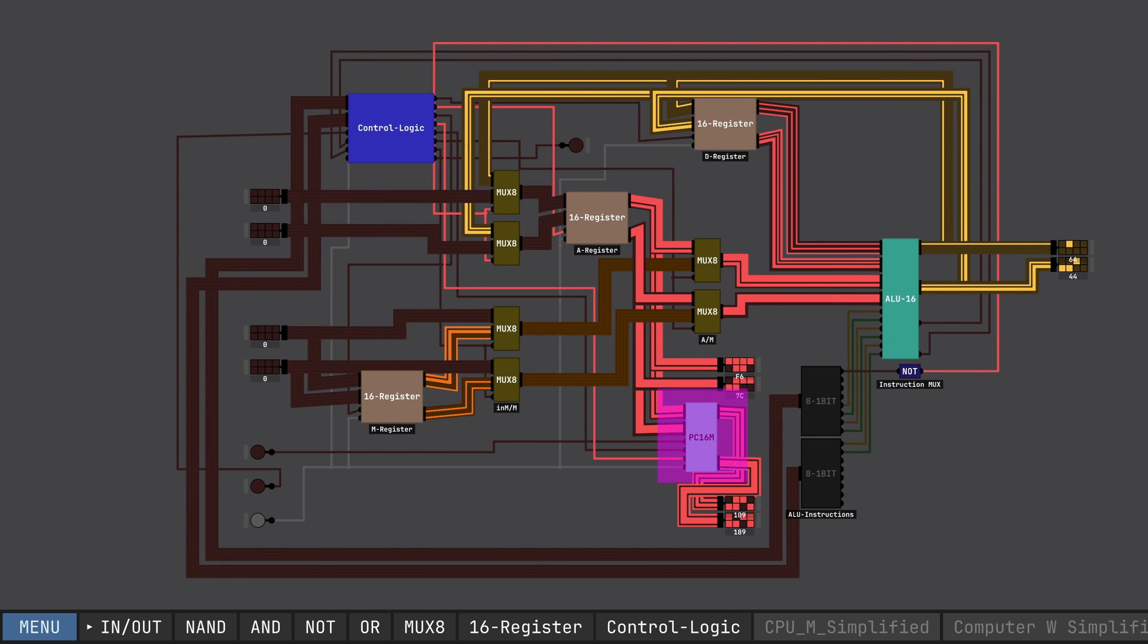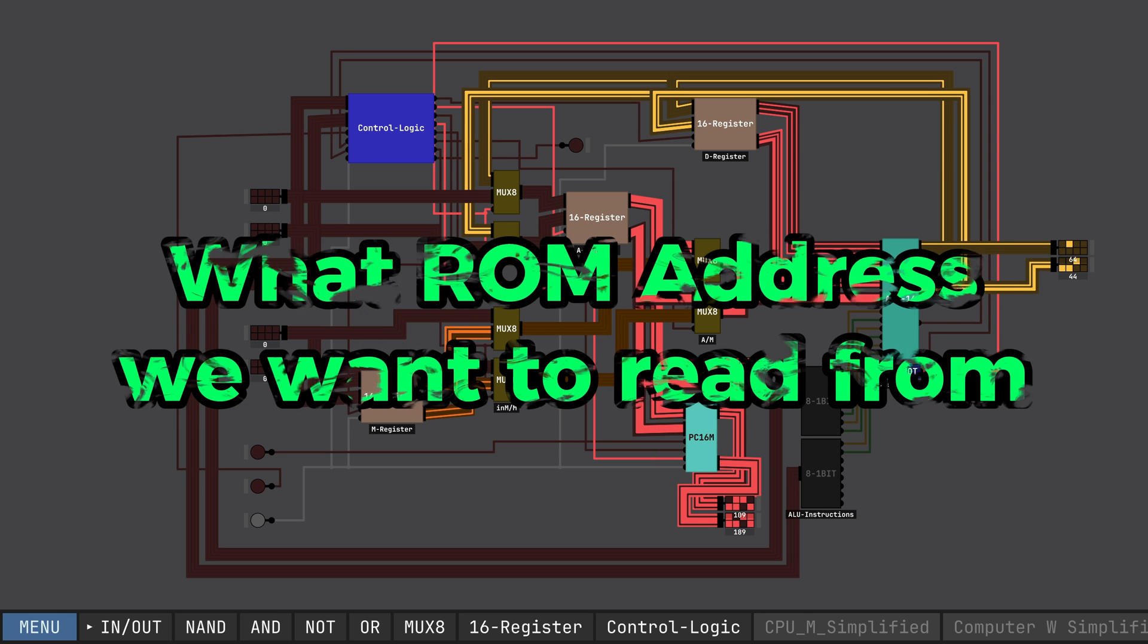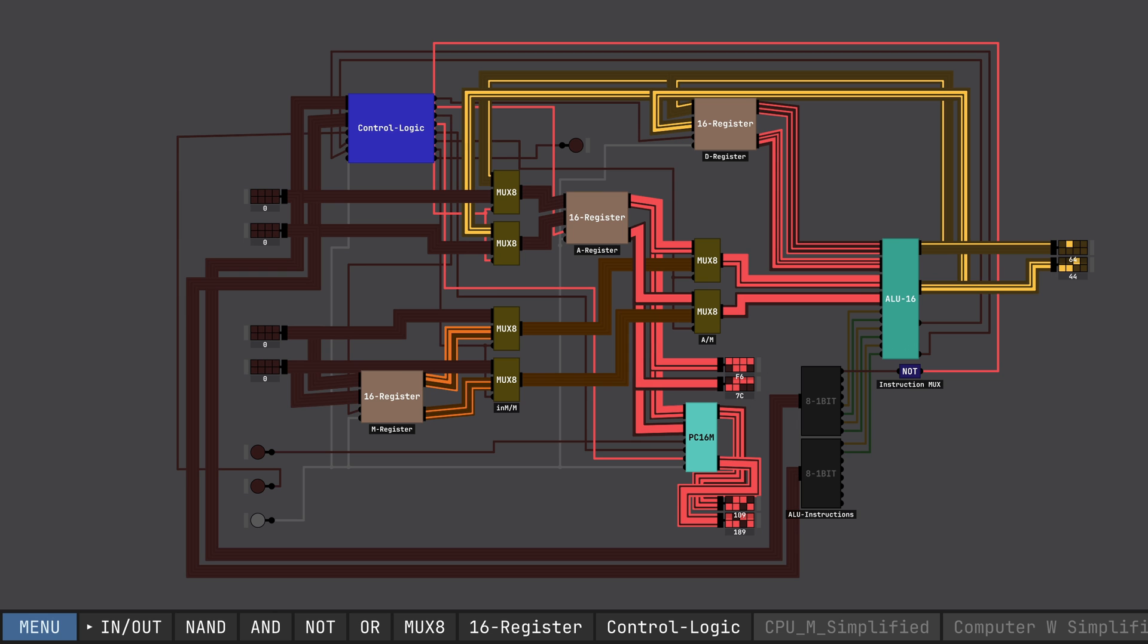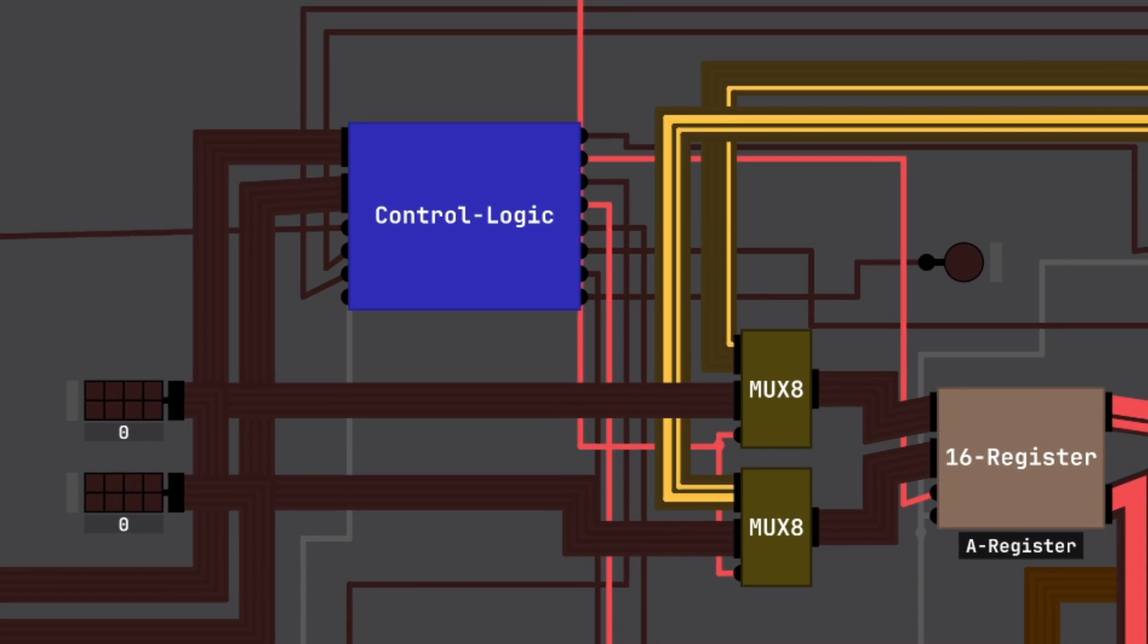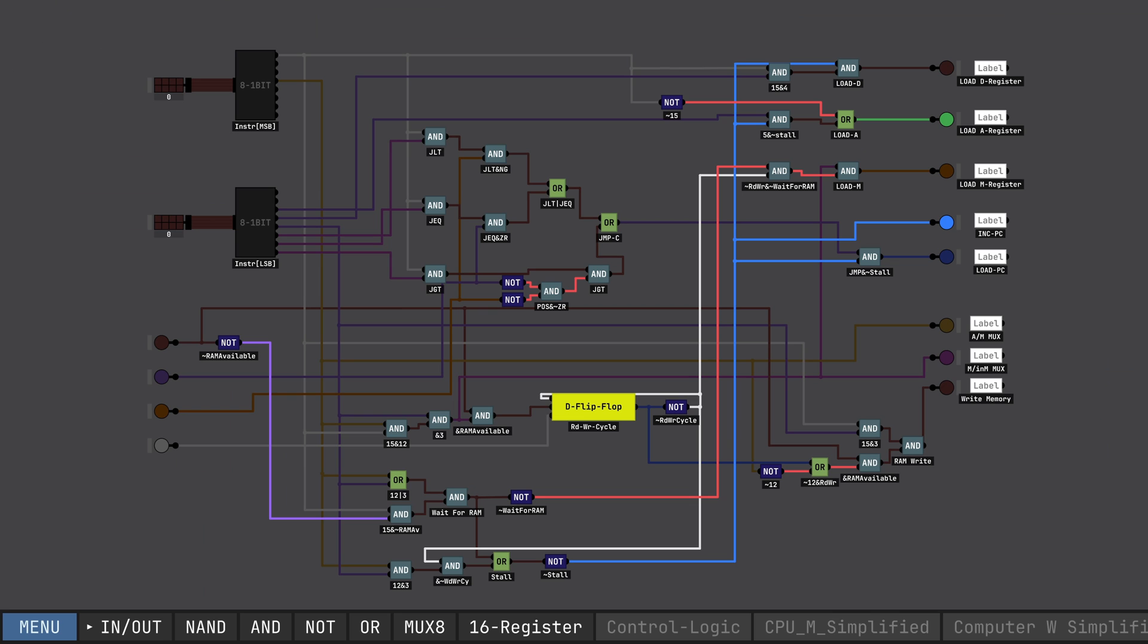Next, we have the program counter. Simply, it just tells us what line in the program we'd like to read. The final component of the CPU would be the control logic. As shown on the screen, it accepts 16 bits of data. Using many rudimentary logic gates, we can decode this instruction input and have it apply to the CPU. This is kind of the most complicated part.